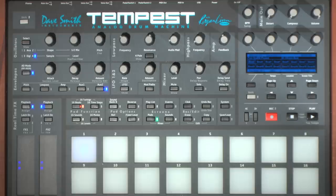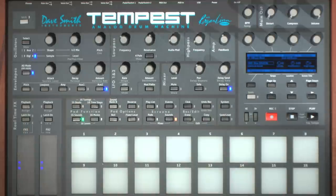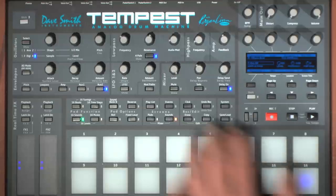To get started, make sure you're in 16 Sounds mode and have the Sound Screen mode selected. Next, select the sound you wish to use by hitting its pad. We'll initialize the sound pad so we can start from scratch — you can do so through the edit menu.